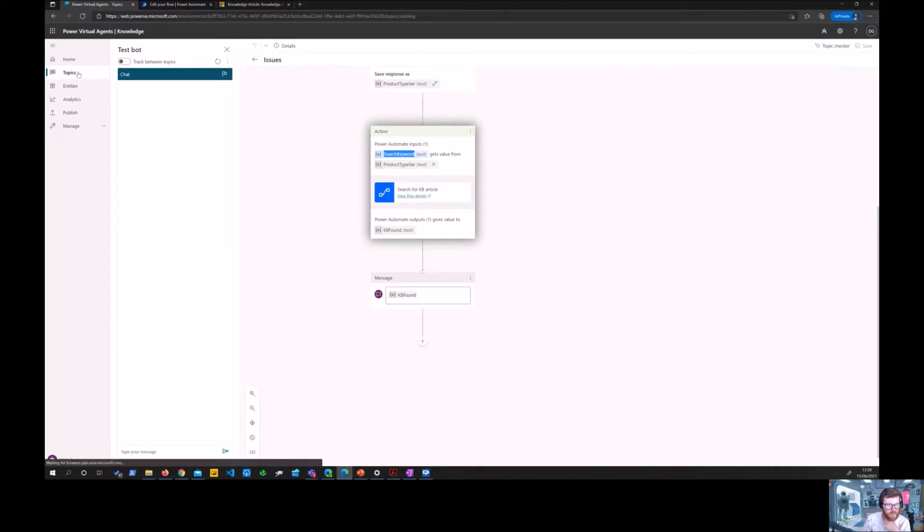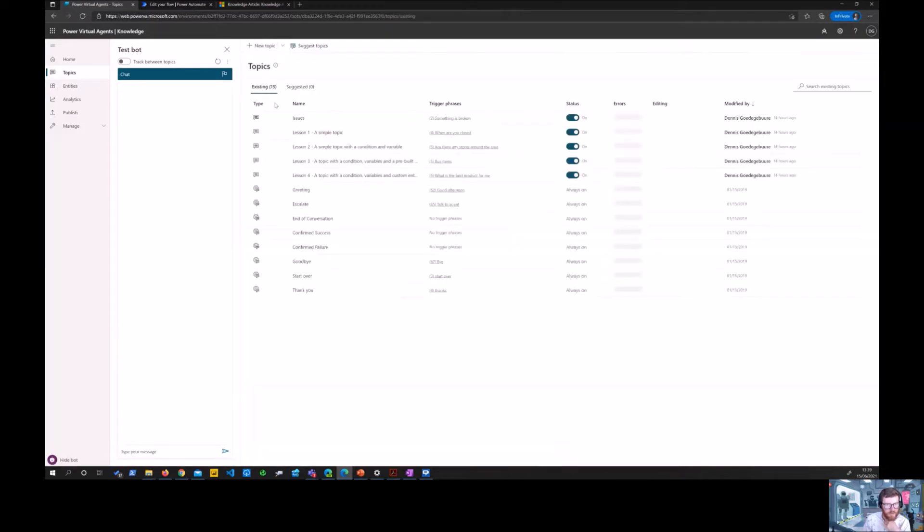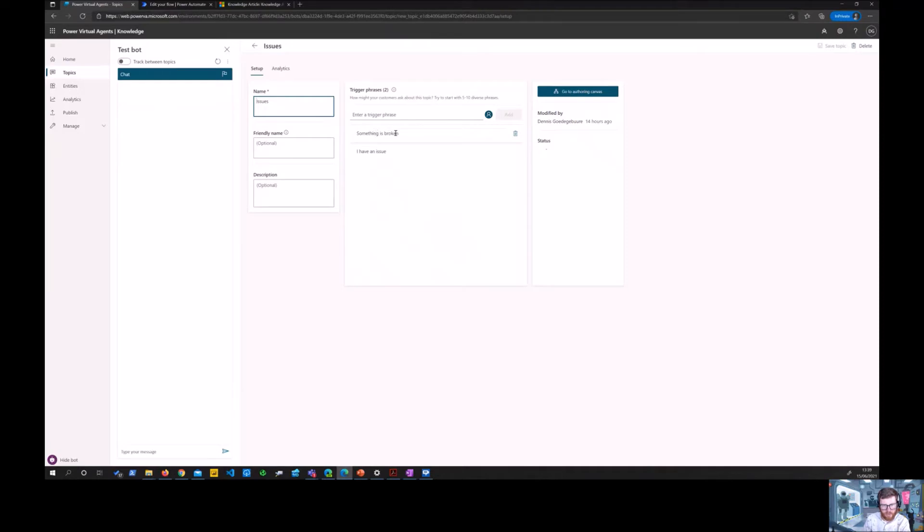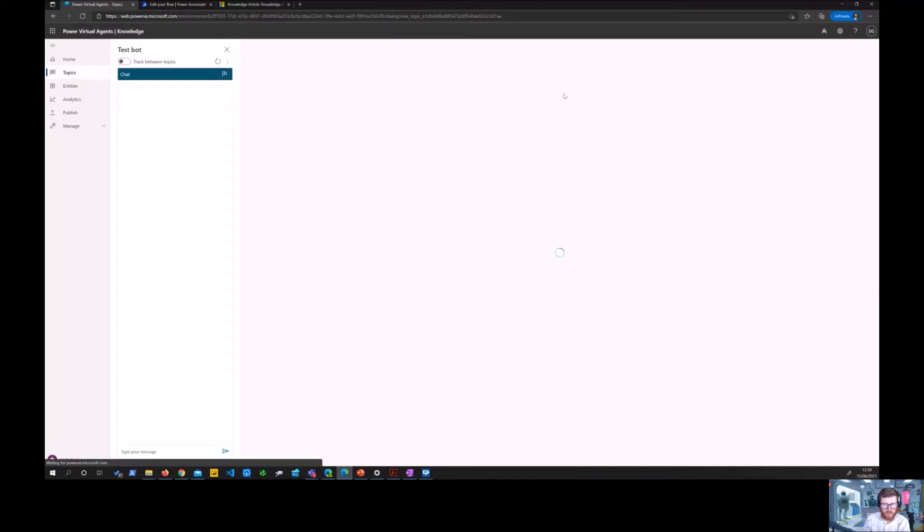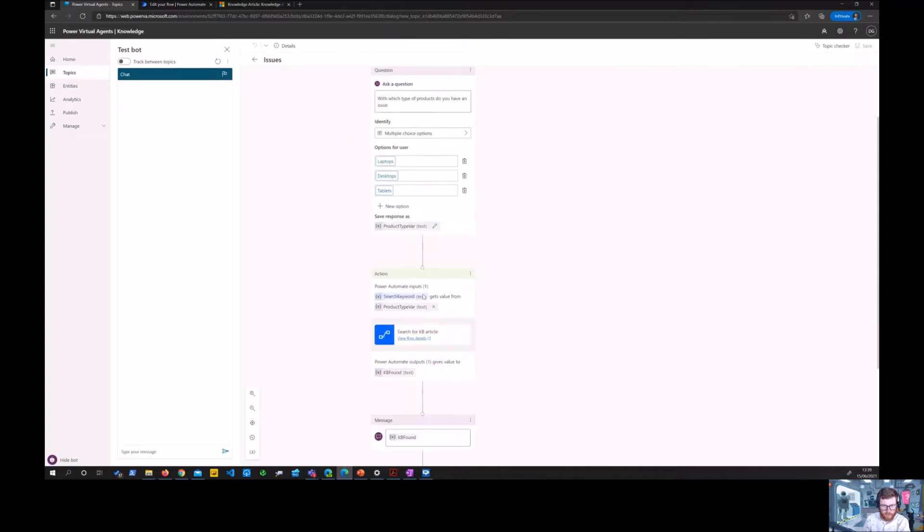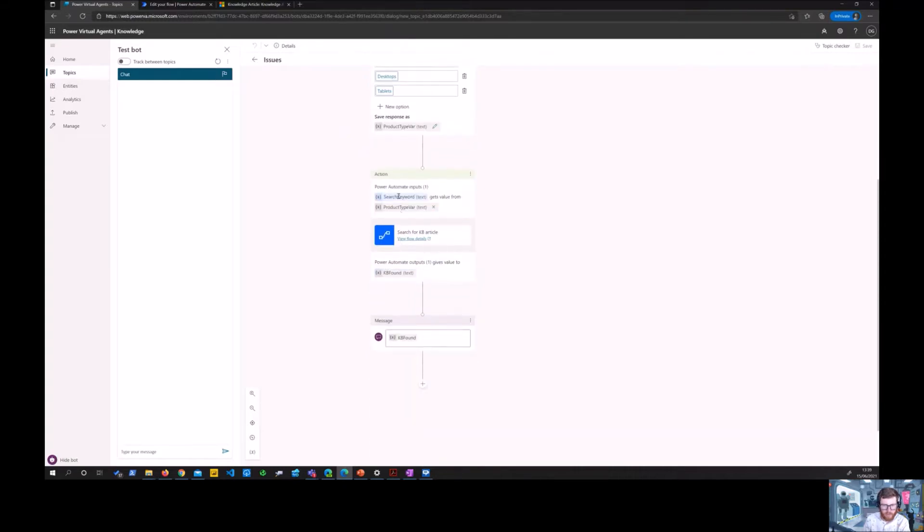That virtual agent has one custom topic which is called 'issues' and that can be triggered by phrases like 'something is broken' or 'I have an issue'.